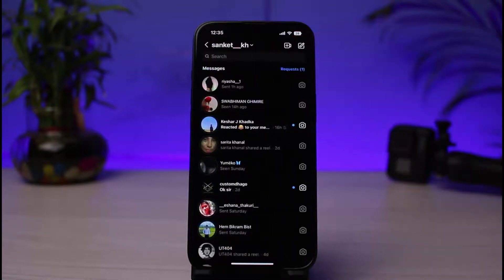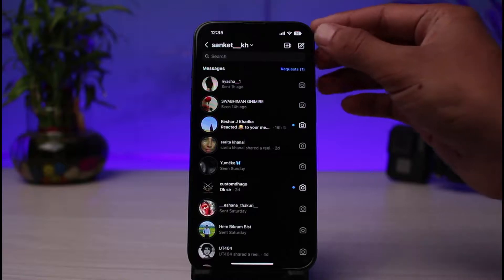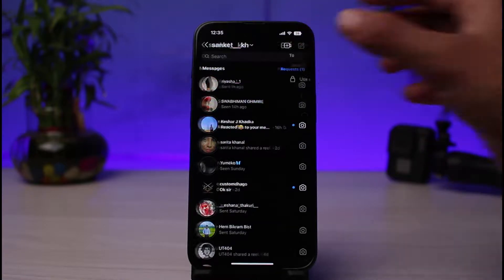Once you go to your chat page, in order to create a group chat, just tap on the Edit and the Pencil icon, which you see on the very top right corner again.